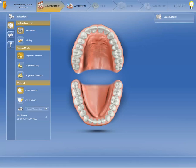In our case, we are going to create a 3-unit bridge from 3.5 to 3.7. First, click on the Bridge Restoration icon in the sidebar under Indications.